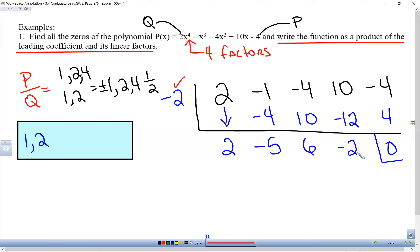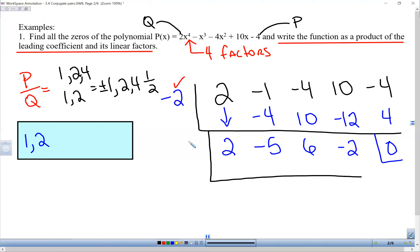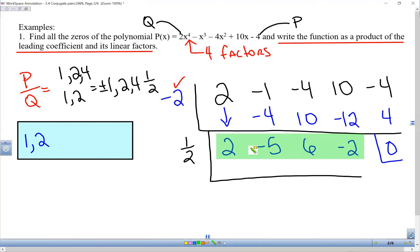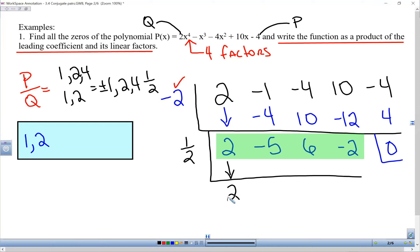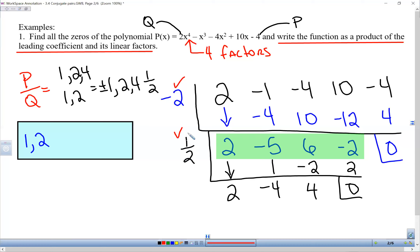Now we have four terms left and need to find another zero. I believe one half works. Once you've done your first synthetic division, you use the resulting bottom row of numbers — not the original — to do your next round. We want to keep reducing the polynomial. Starting from those reduced coefficients: bring down the 2; 2 times one half is 1, adds up to negative 4; half of negative 4 is negative 2, adds up to 4; half of 4 is 2, and we get zero. So one half is our second zero.